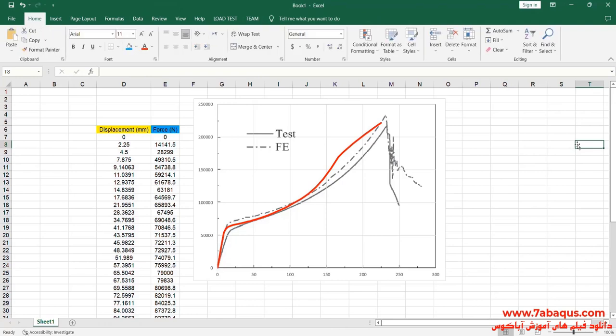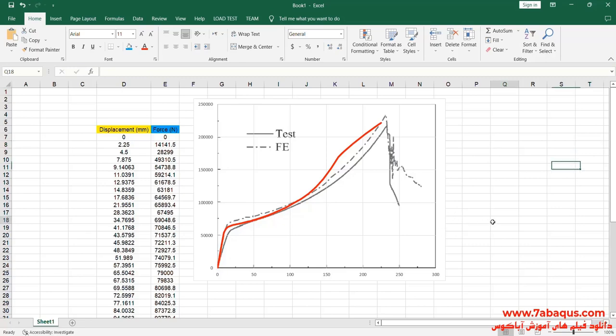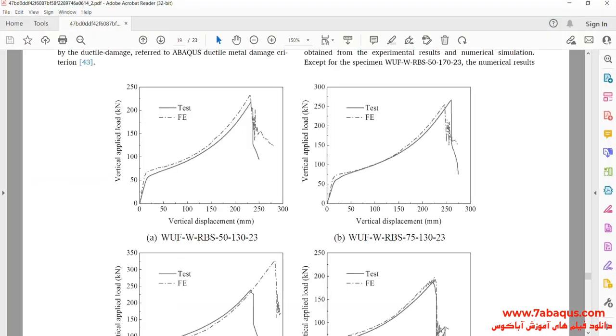The diagram drawn in red is the one obtained from the Abaqus software. As you observe, the results gained from the Abaqus software are very close to those mentioned in the article, indicating that the model has been simulated properly and correctly in the Abaqus software.